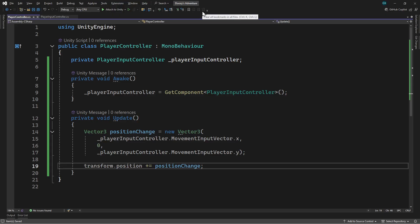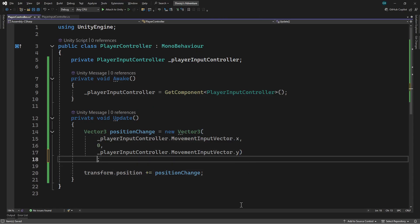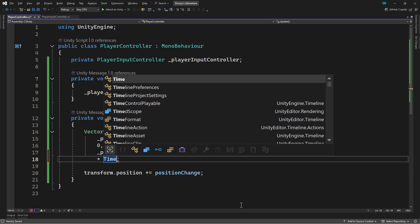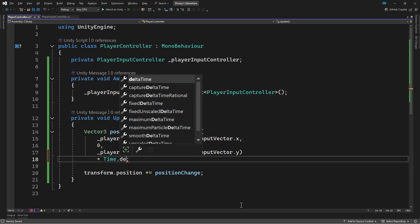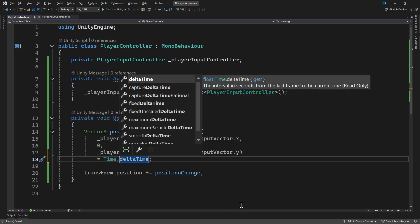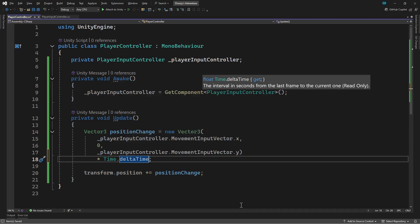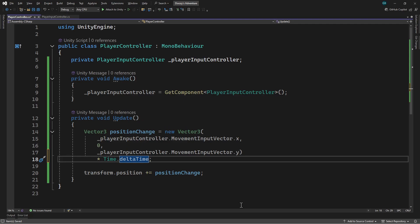Let's stop the game and switch back to the script to do this. We're going to multiply the position change by a value called time.deltaTime. This is the amount of time that has passed since the last update call. If the game is running at a higher number of frames per second, this will be a smaller number. If it's running at a lower number of frames per second, it will be a larger number. Multiplying by this will make the position change at a constant speed regardless of how fast the game is running. Let's save the script and switch back to Unity to try it out.